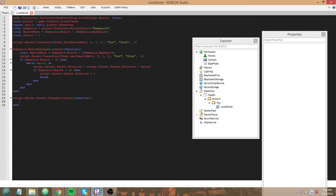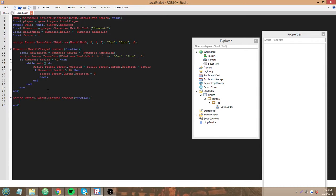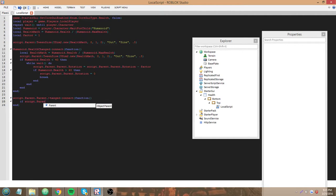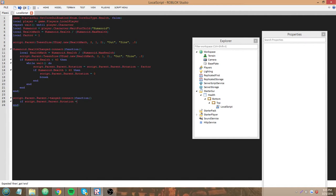So, since we're subtracting 1 from it until it reaches negative 10, what we can do to make it go back is change factor to negative 1. So, essentially, rotation minus negative 1 is a rotation plus 1 so we're adding instead of subtracting. Script.parent.parent.rotation equals negative 10 then factor equals negative 1.